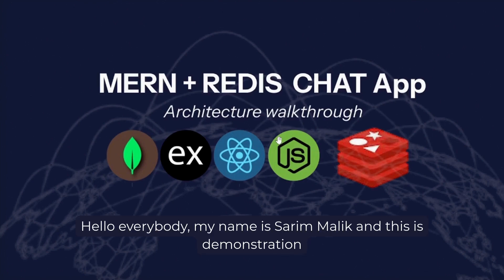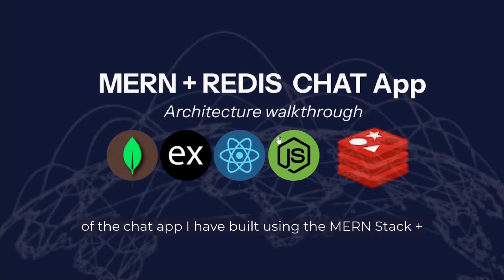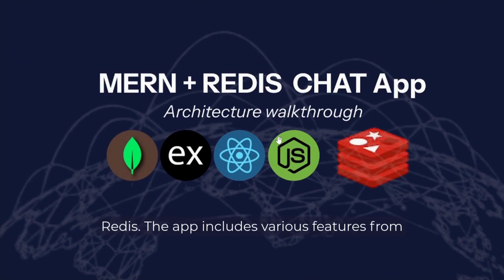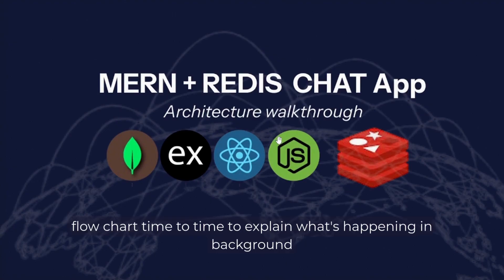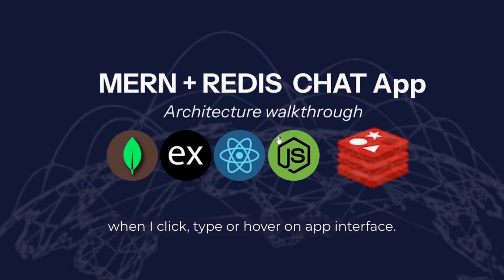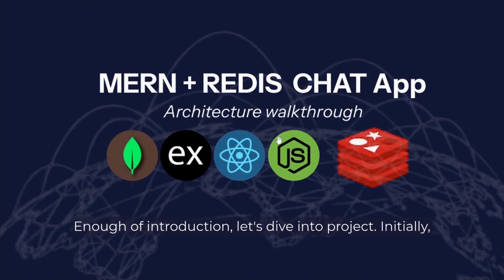Hello everybody, my name is Sarim Malik and this is a demonstration of the chat app. I have been using the MERN stack plus Redis. The app includes various features from user authentication to file sharing. I will pull a flow chart time to time to explain what's happening in the background when I click, type, or hover on the app interface. Enough of introduction, let's dive into the project.